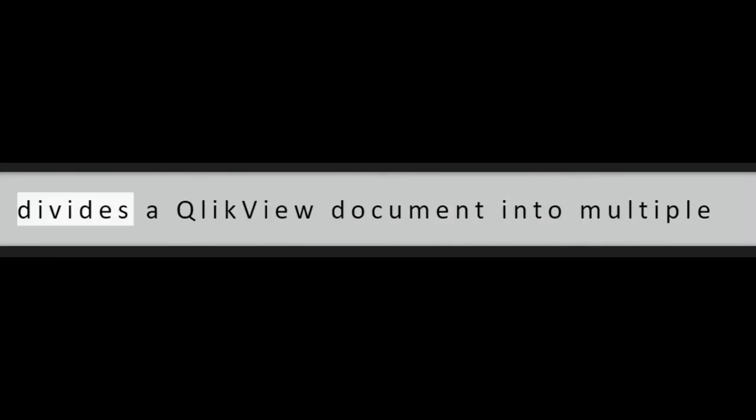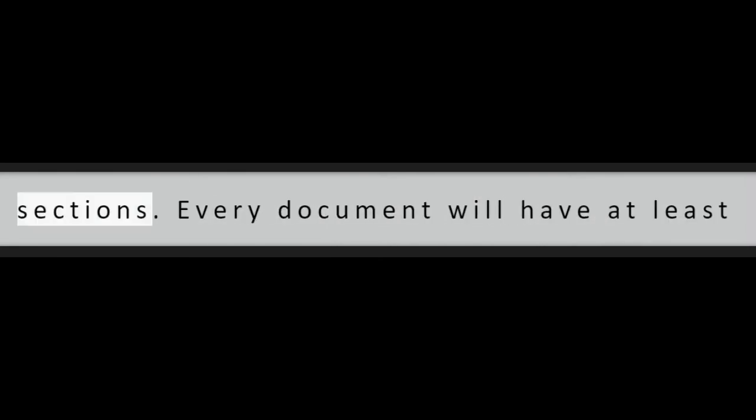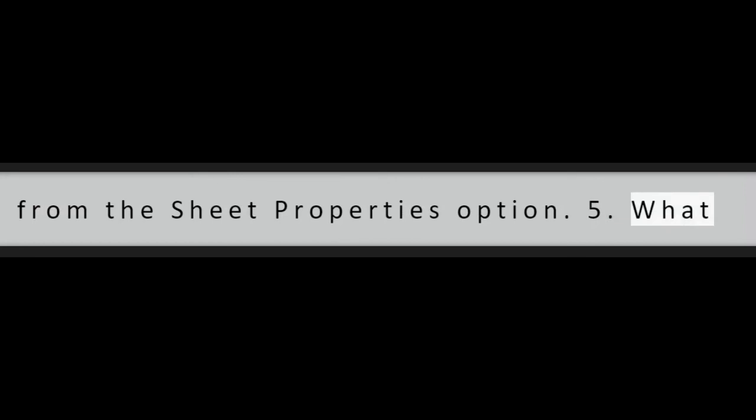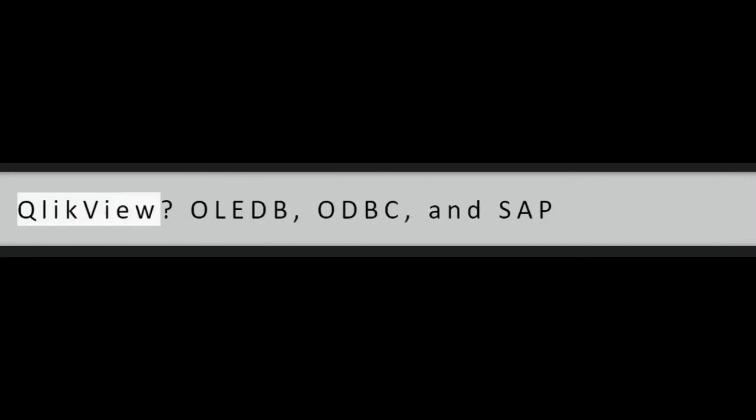Question 3: What is Buffer Load and why is it significant? A Buffer Load is used to create a file using a buffer prefix in QlikView's memory for future use.